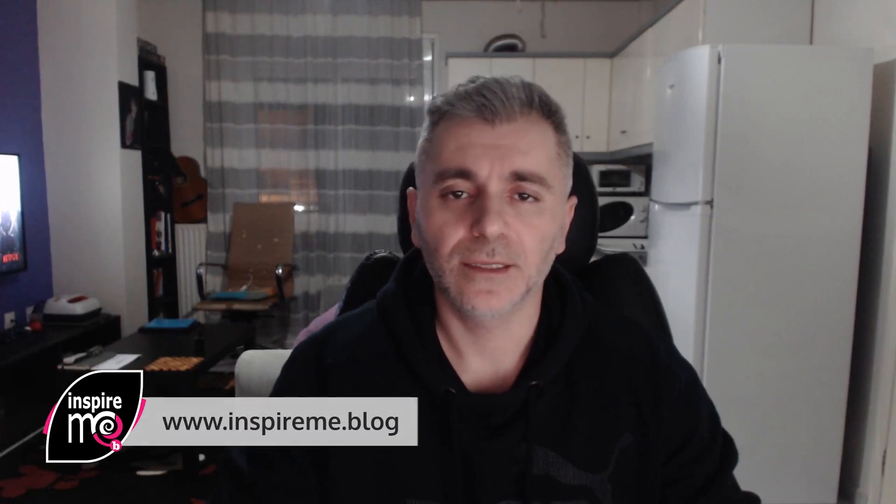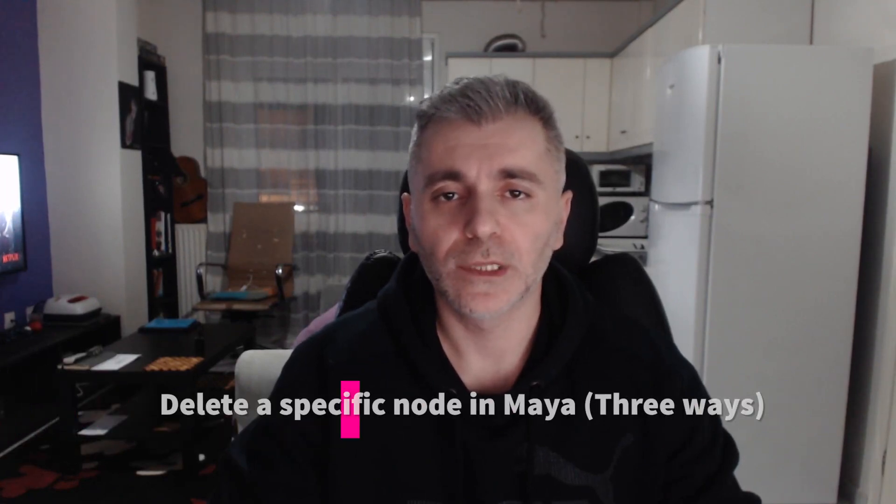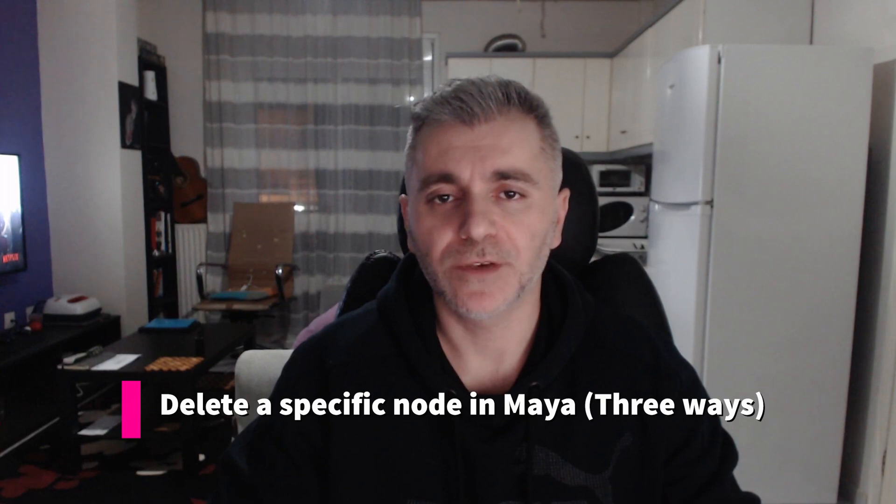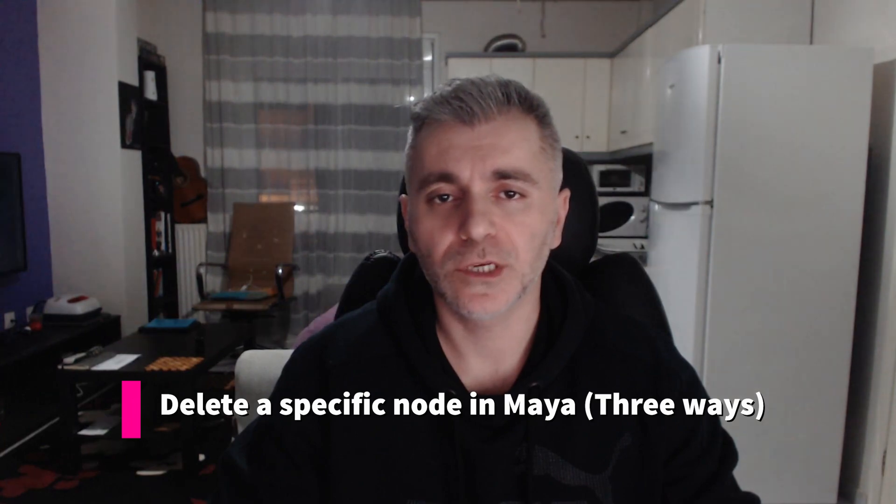Hey guys, this is Vladdan. In this short video we are going to explore how we can delete a specific node in Autodesk Maya. Let's get to it.